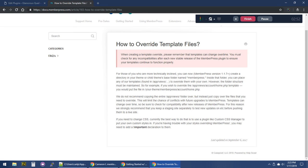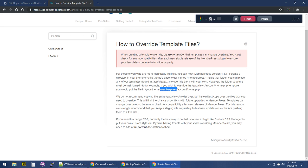We don't change templates terribly often, but it is a good idea to have a staging or development site where you can test new MemberPress updates to make sure overridden views aren't broken. Basically, you copy the file from MemberPress — in our case login/form.php from app/views — and paste it into your theme folder, creating a folder inside it called 'memberpress,' then a subfolder called 'login,' and then place form.php inside that.